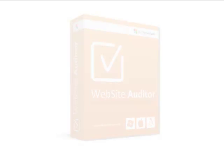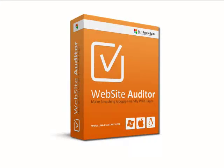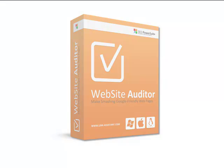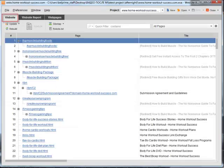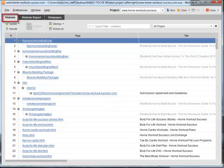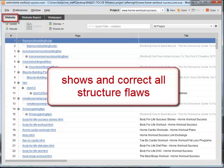You can do this with one of SEO PowerSuite tools, Website Auditor. Now Website Auditor has two modules that work on making your website look perfect to search engines. The first one, found in the Website tab, shows and lets you correct any flaws that your website might have regarding its structure.